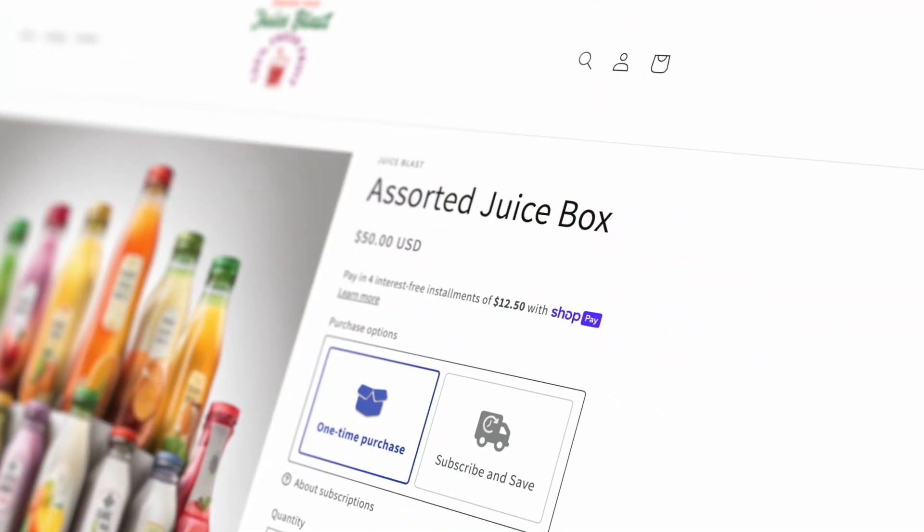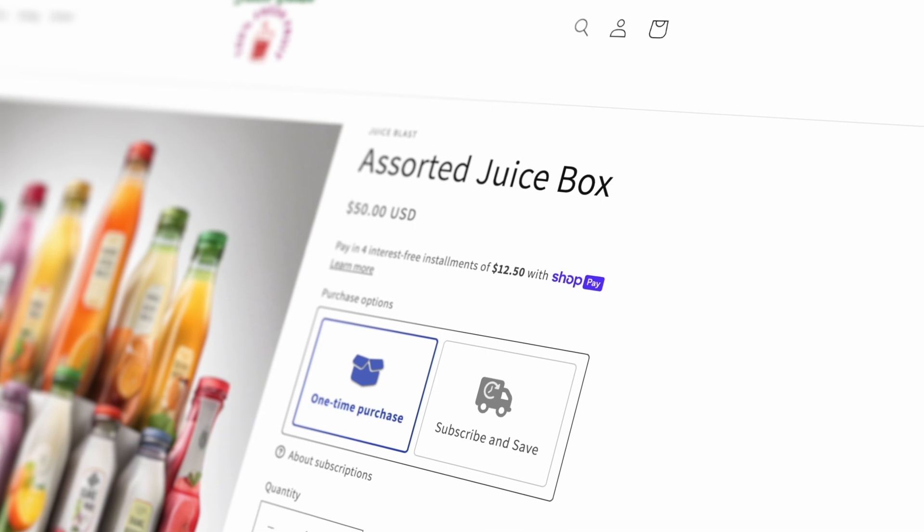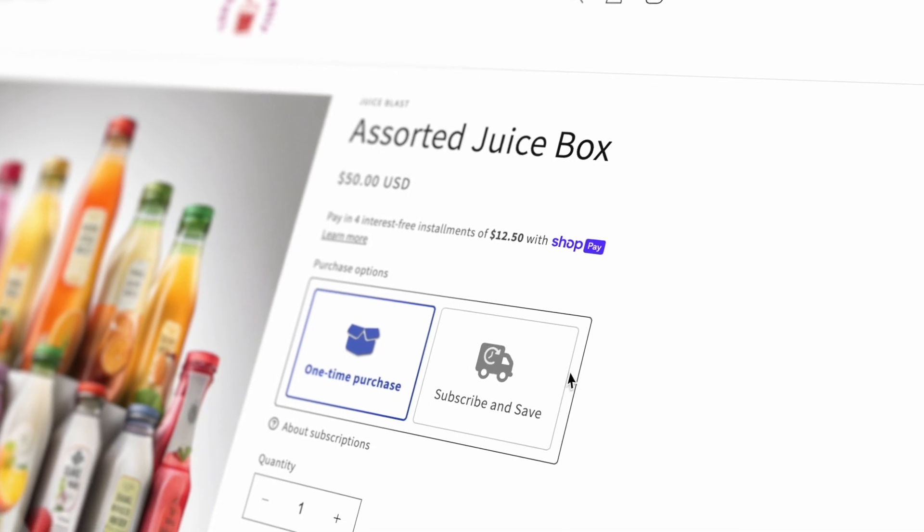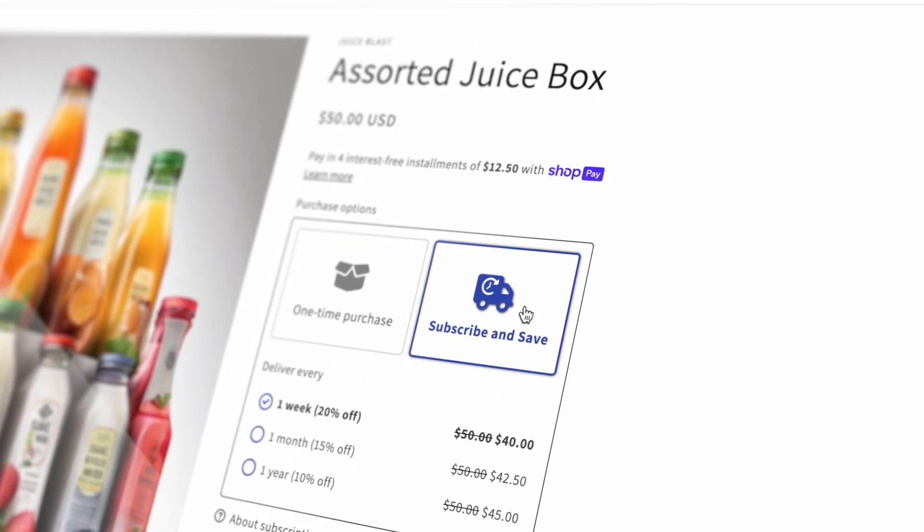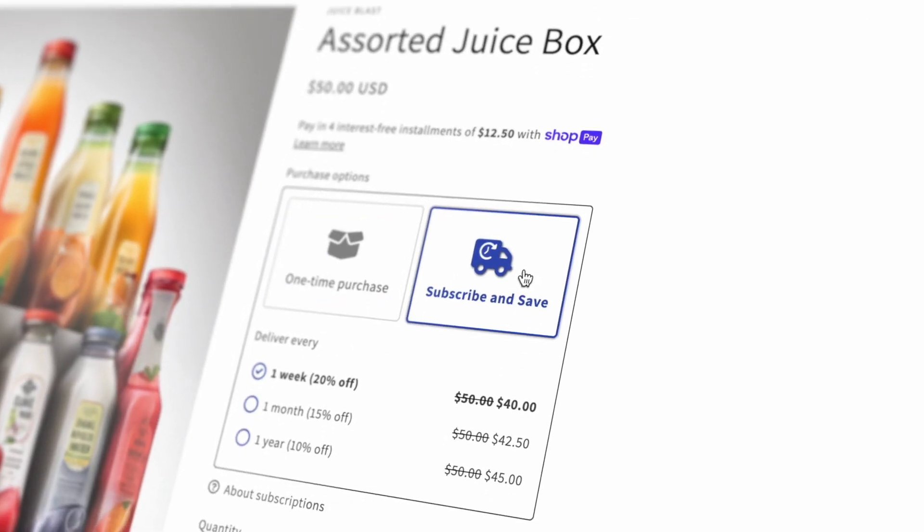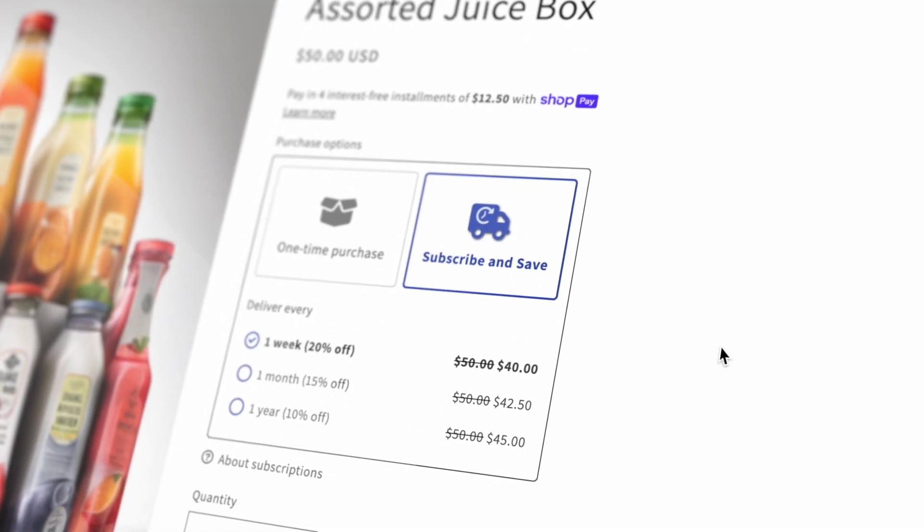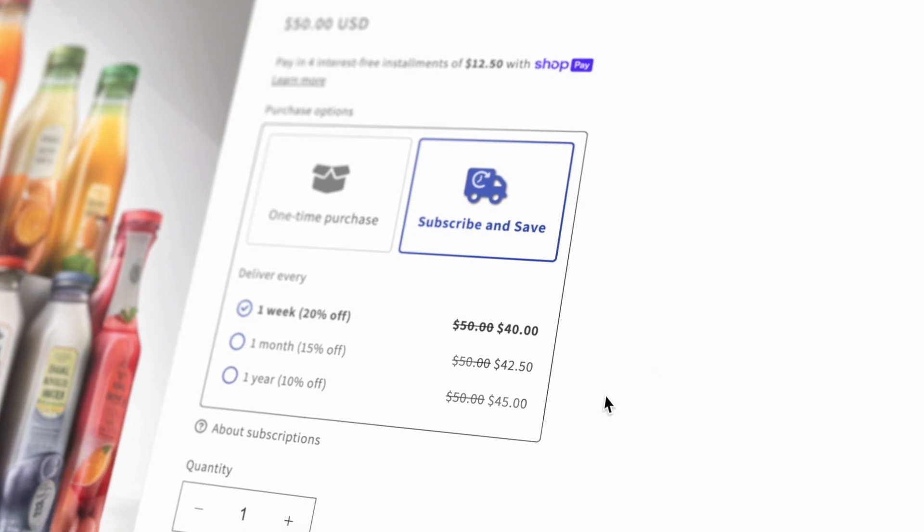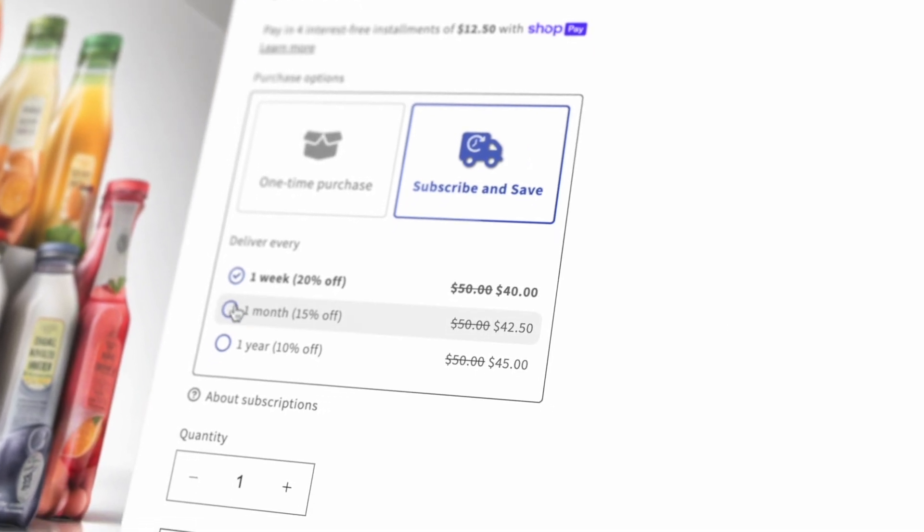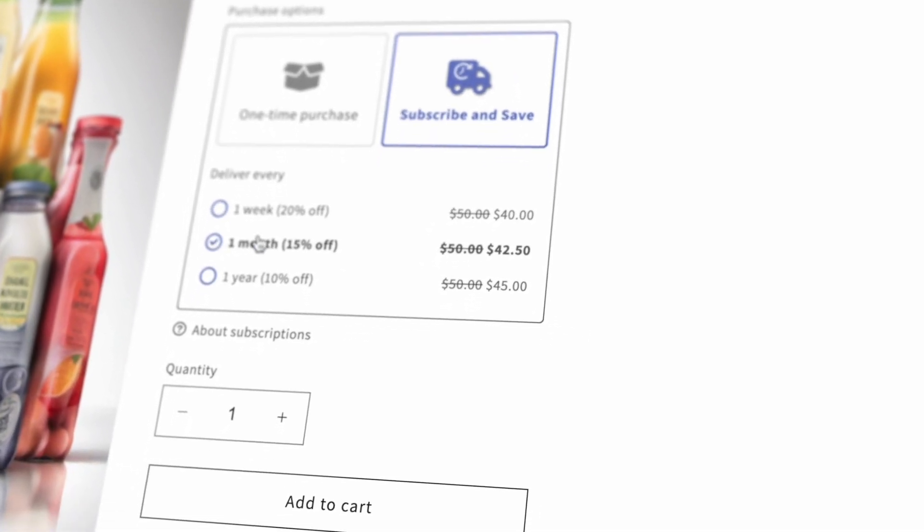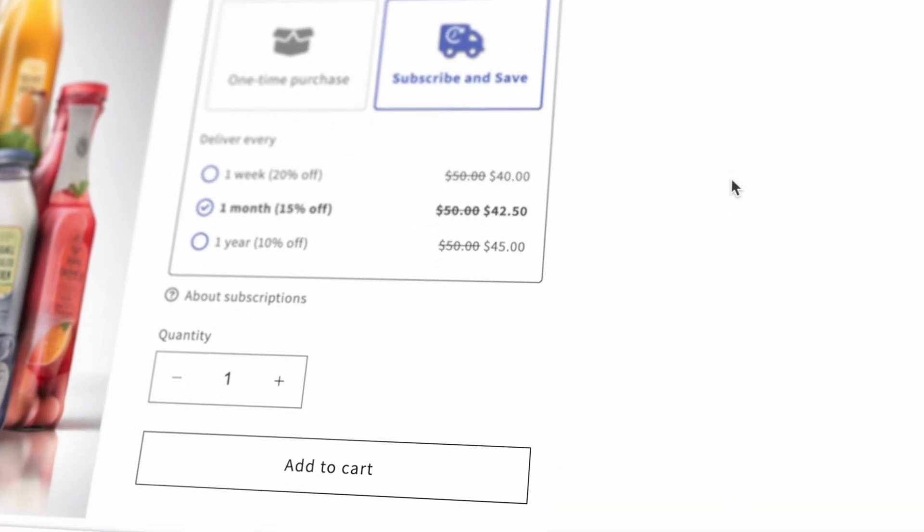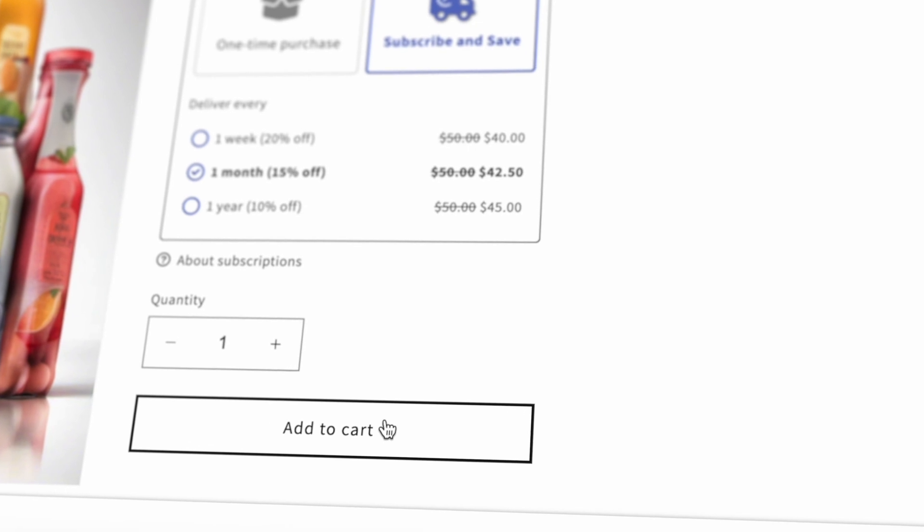Once you've installed the PayWhirl app and configured your Shopify theme, it's time to set up your products for subscriptions. In this tutorial, we'll walk you through how you can set up a product to offer a discount when customers subscribe.